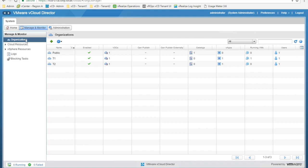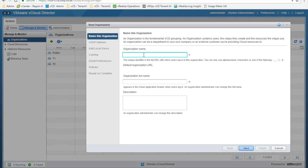Let's have a look at the organization section. Here we can see the list of all already configured organizations in this demo environment. vCloud Director supports multi-tenancy through the use of organizations. An organization is a unit of administration for a specific collection of users, groups, and computing resources. An organization can be considered a single customer or a business unit for a customer. Let's create a new organization. We name this organization T3, which maps to the default organization URL used to connect to the vCloud Director portal for this dedicated tenant.